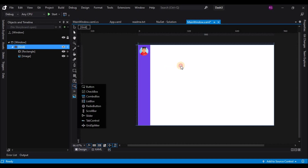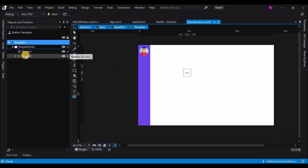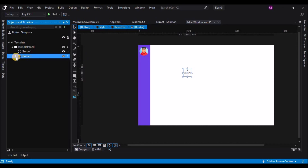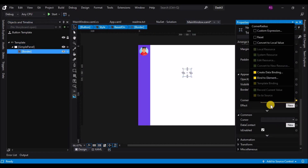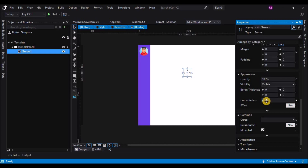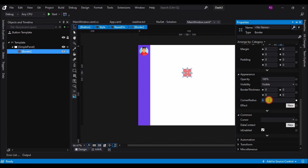Now let's add a button. After adding a button to the grid, right-click, go to Edit Template, then Edit a Copy, click OK, and remove the border. Delete it, select the first border, go to Corner Radius and change it to a local value, then change the background to a different color by also setting it to a local value. Change the radius to about 30 points so we now have a round button.